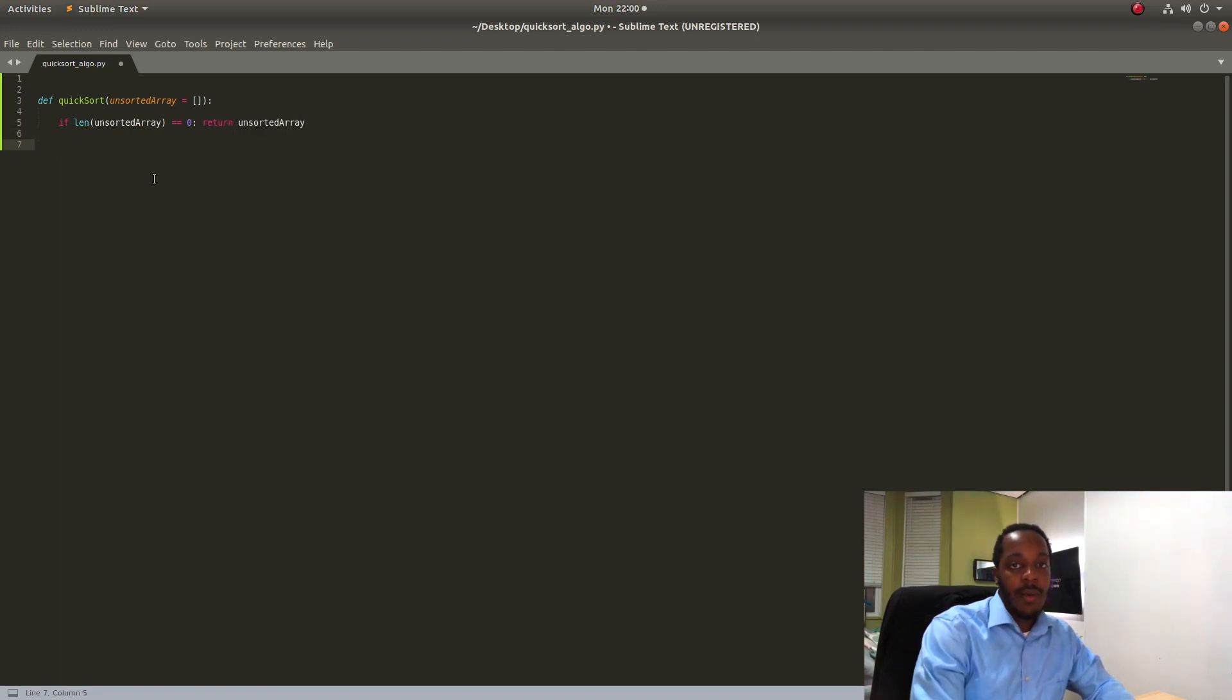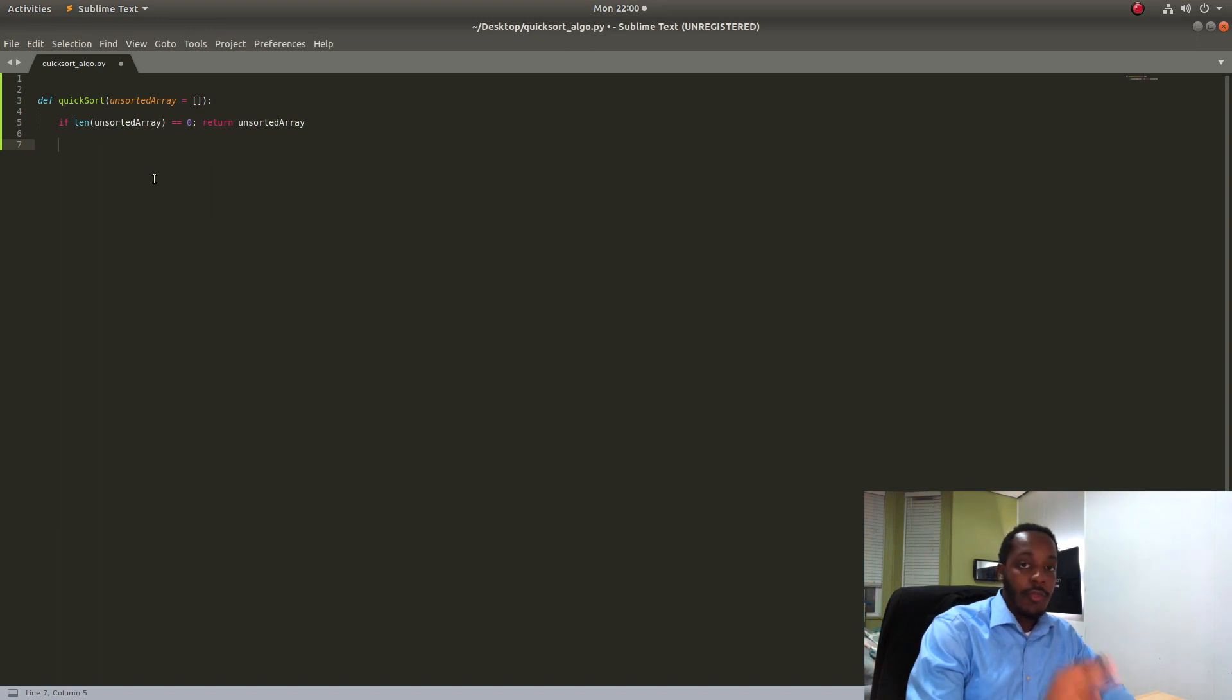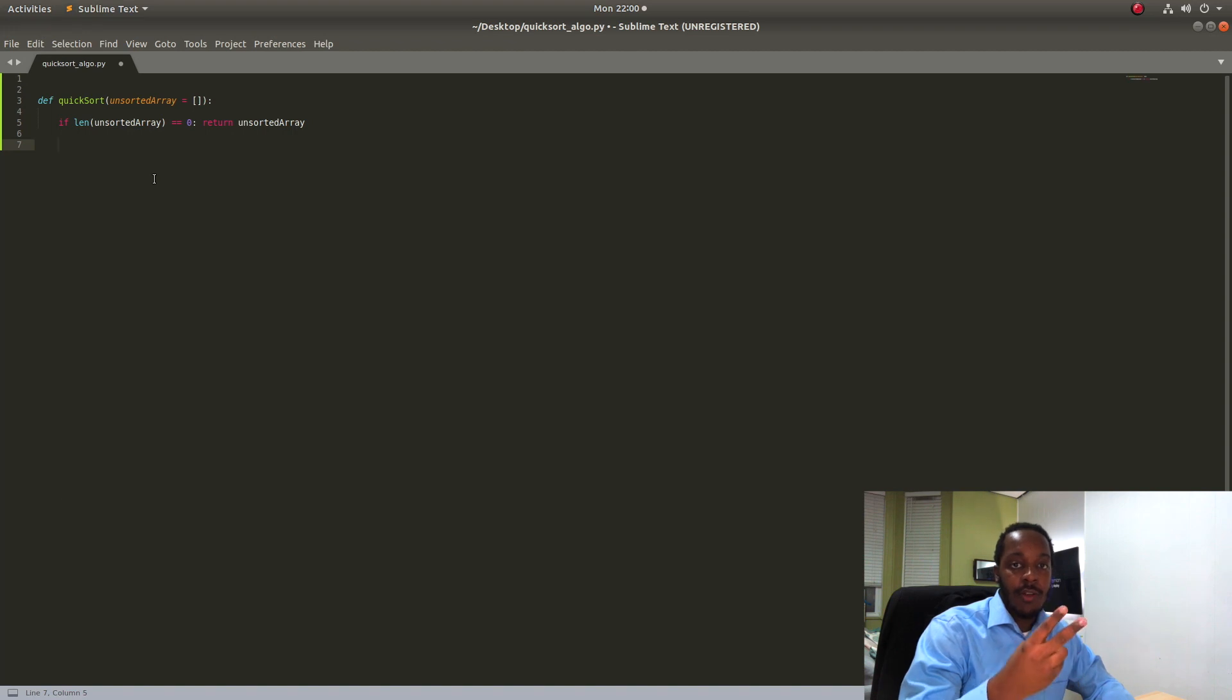If it passes our check we're going to continue and the next thing we're going to do is we're going to create three different arrays, a larger array, a smaller array, and an equals array.